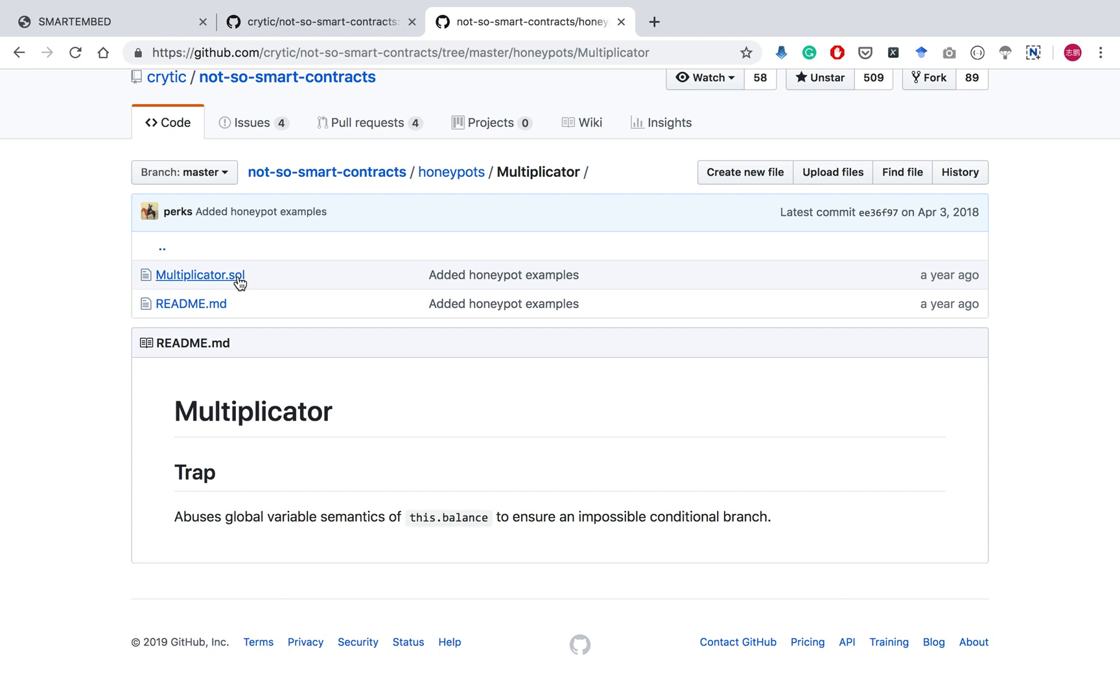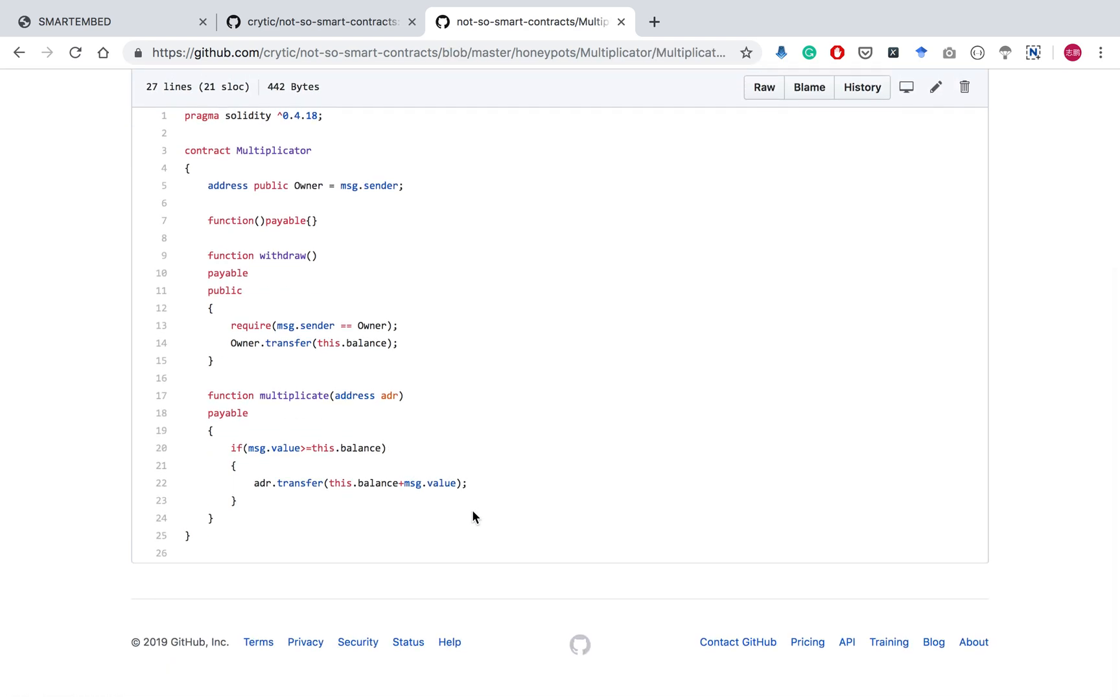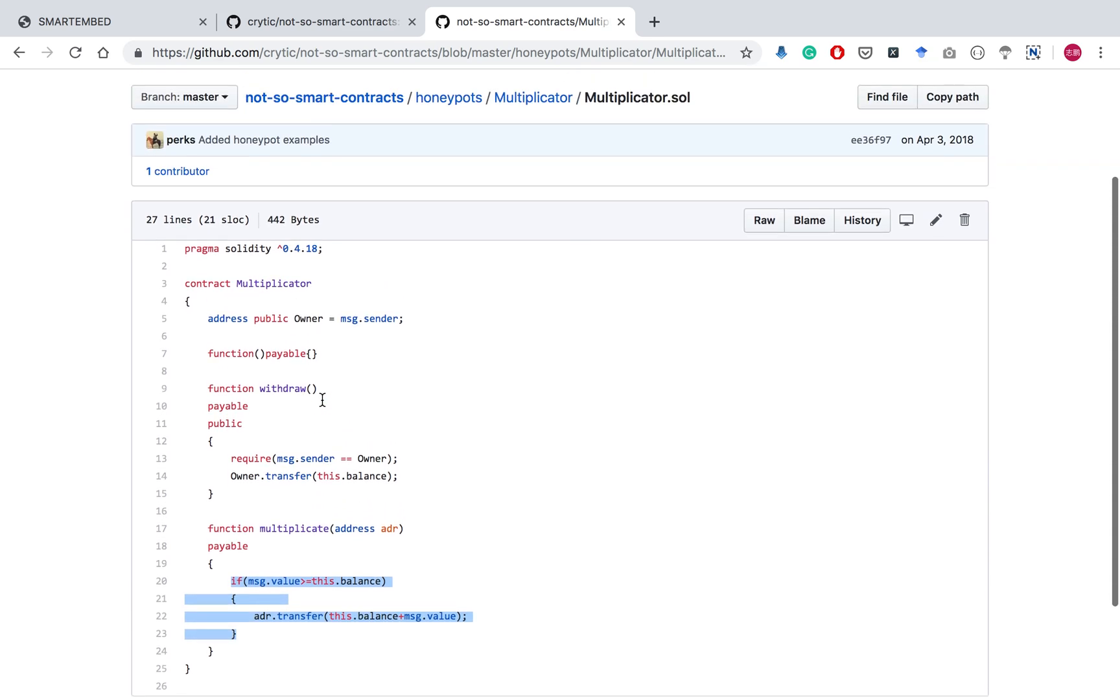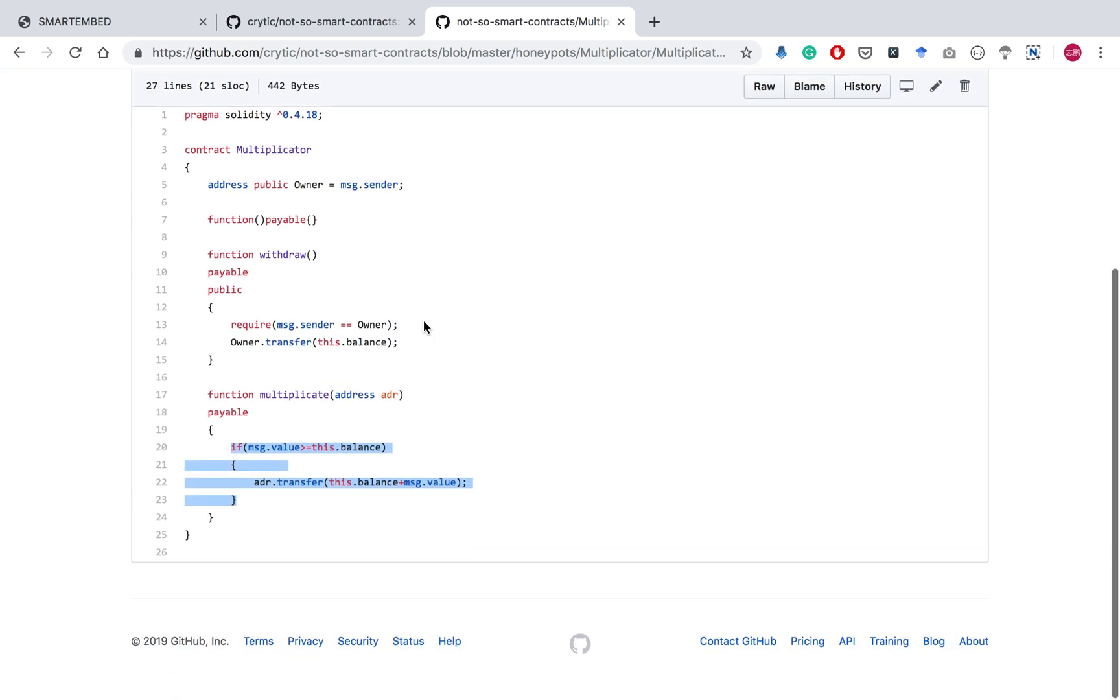The source code is here. This smart contract is a trap because the conditions within this if statement will never be true, so this statement will never get executed. This is called a honeypots bug in smart contracts.